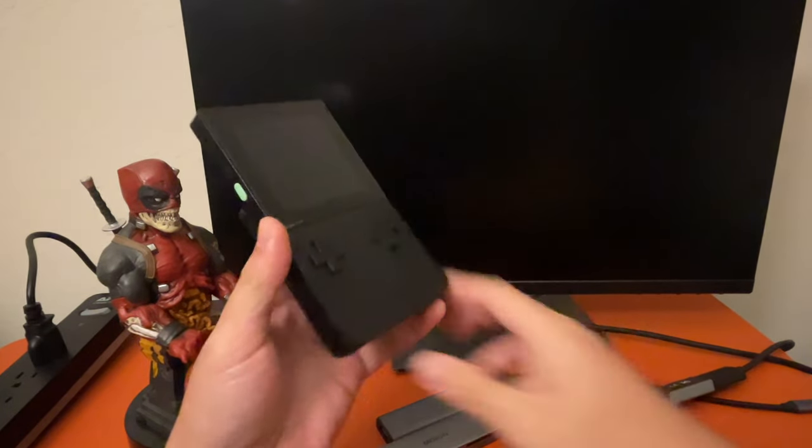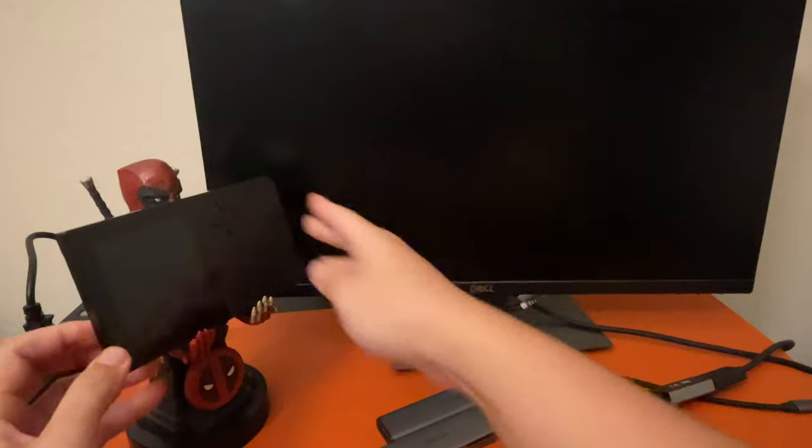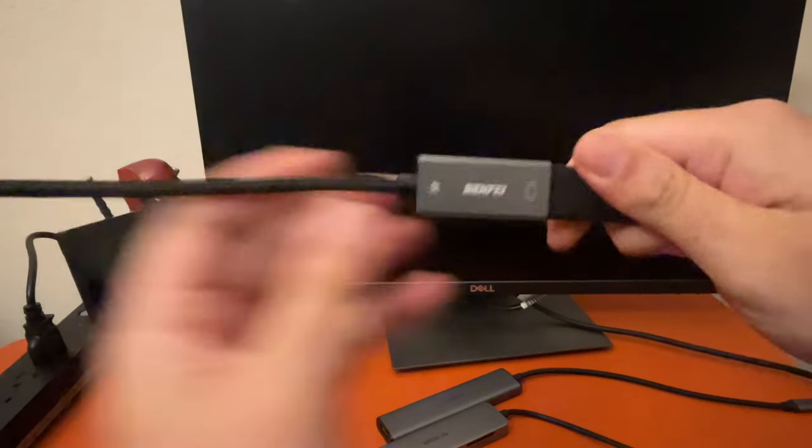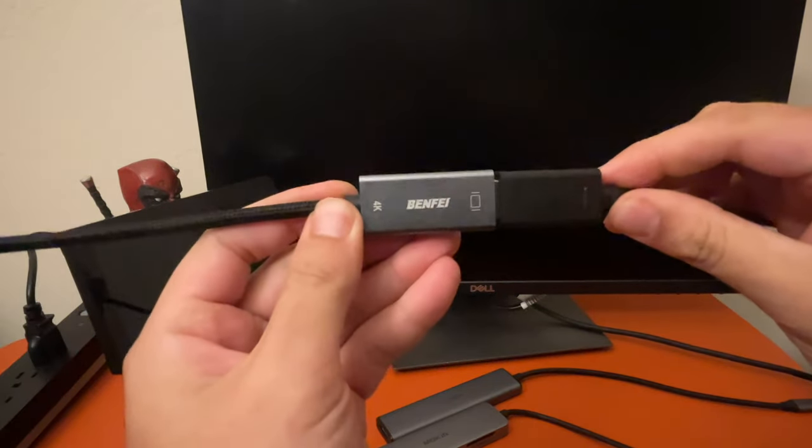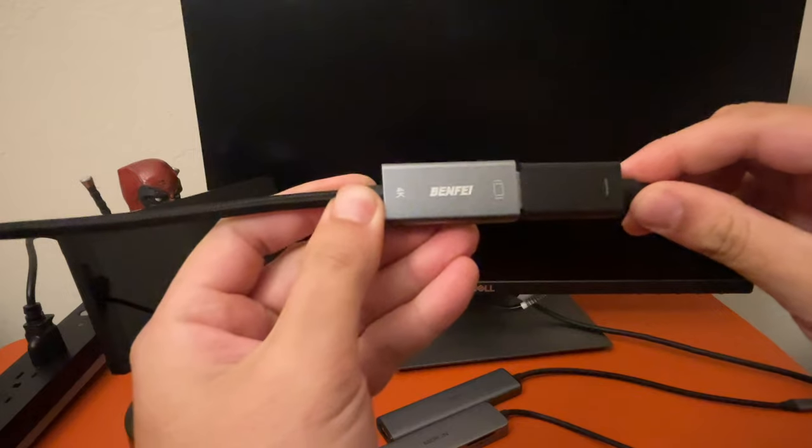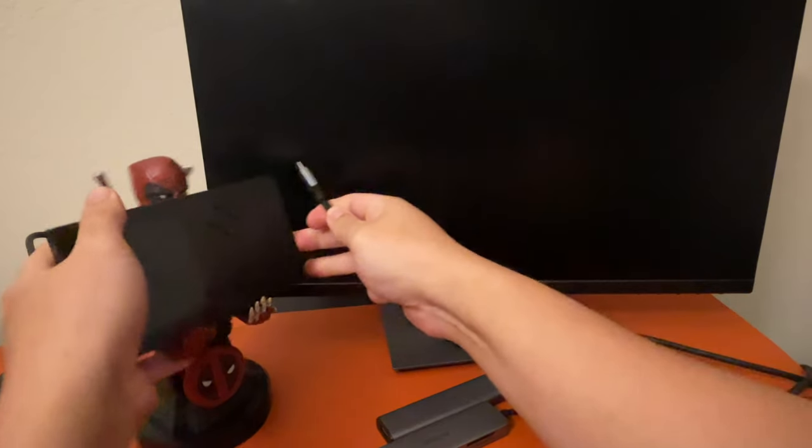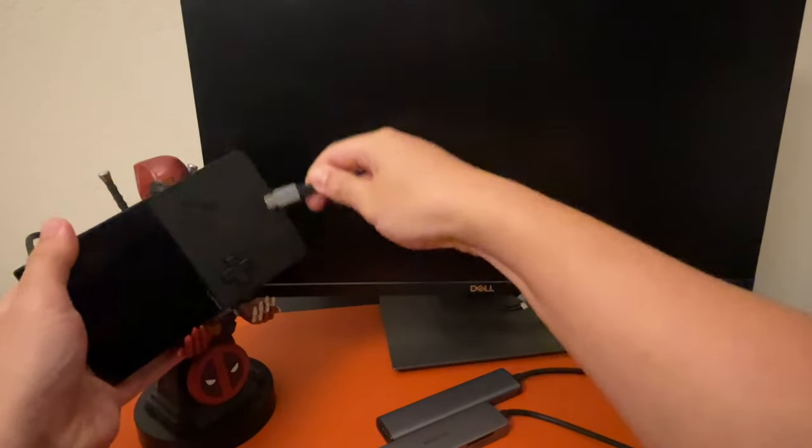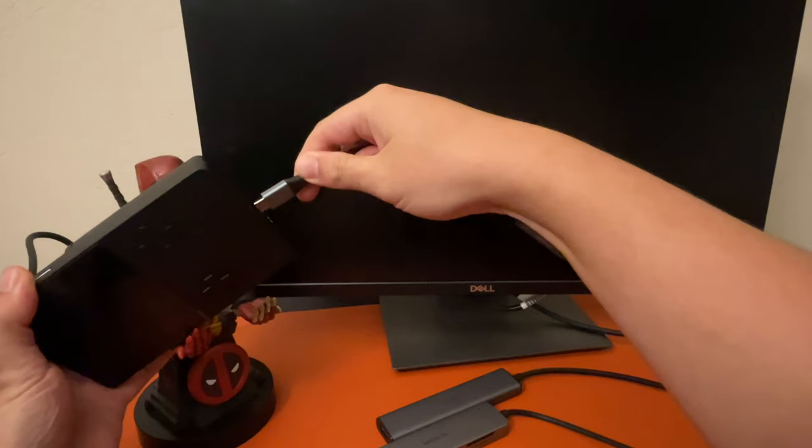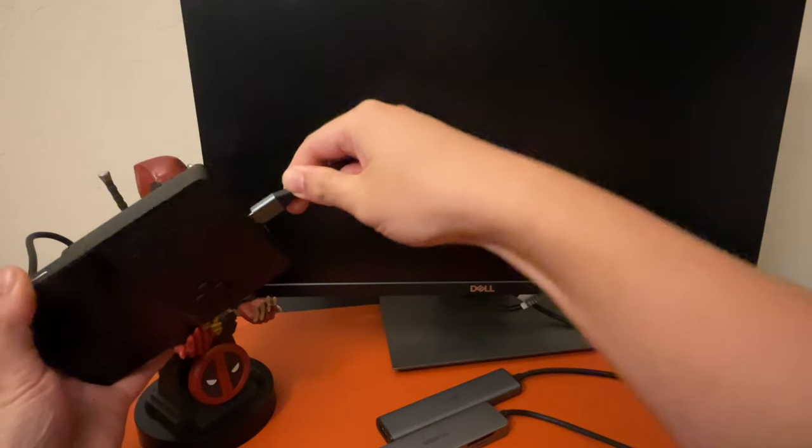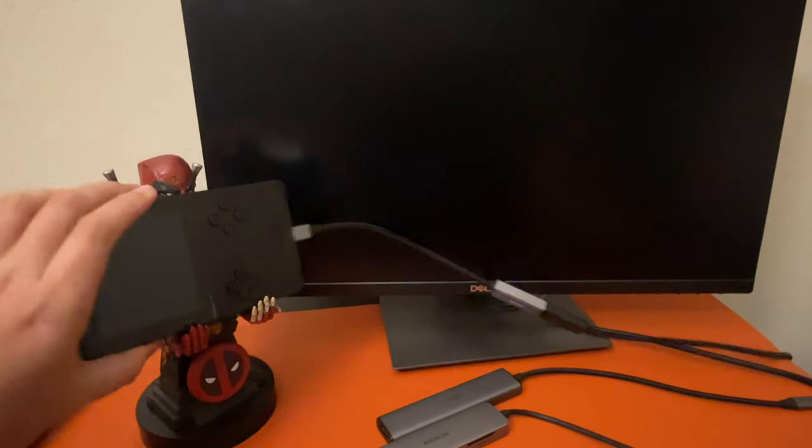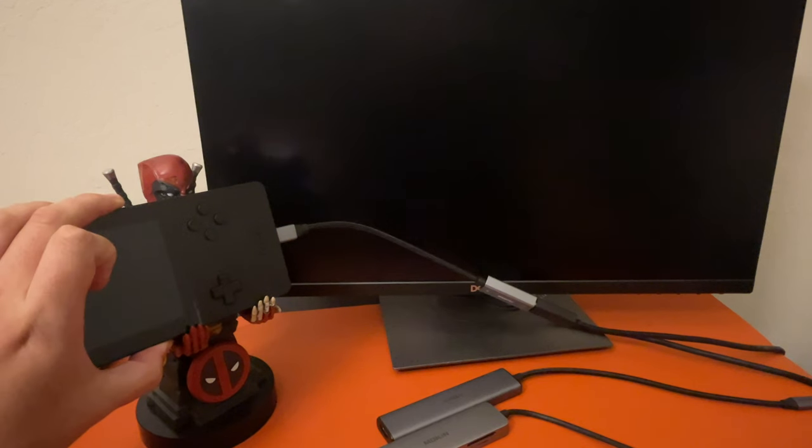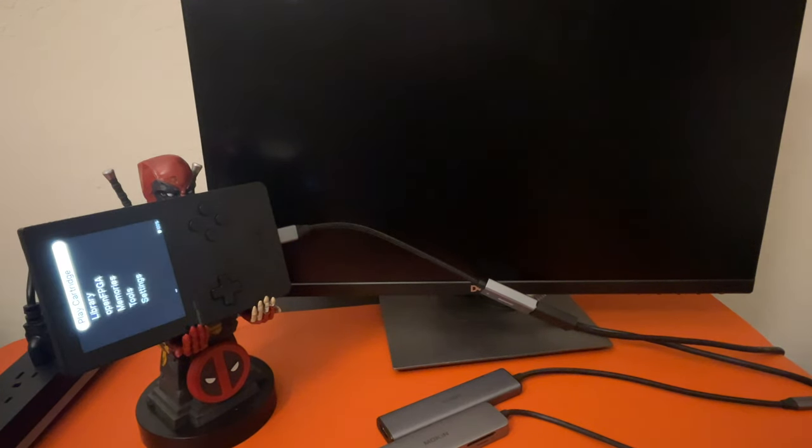So here we have Madden 06 Game Boy Advance. And let's try our first third-party USB-C to HDMI device. It is the 4K BenFi. So let's plug in our Analog Pocket. For the monitor, we have a basic Dell monitor, nothing fancy. It goes straight HDMI.